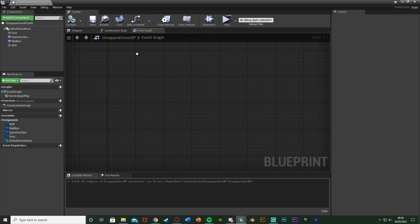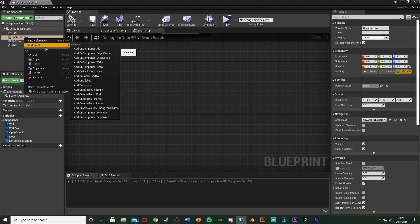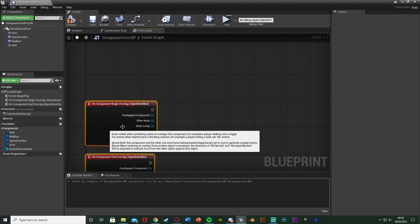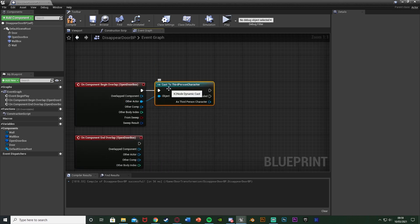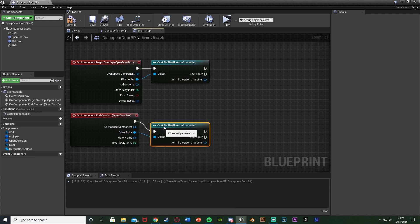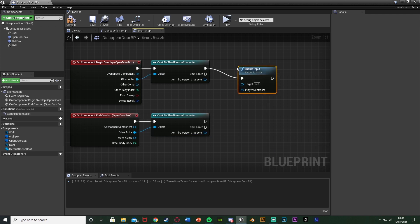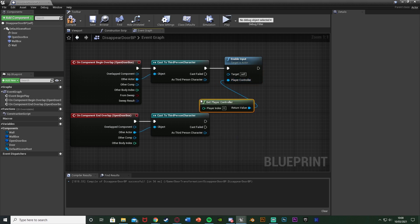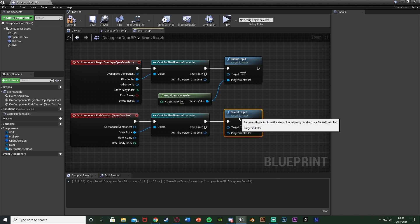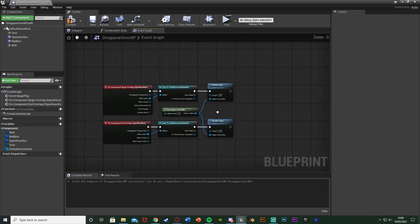Now let's set up opening the door. I'll right-click on the OpenDoorBox collision, Add Event → On Component Begin Overlap, and again Add Event → On Component End Overlap. Out of Other Actor, we cast to our character — the Third Person Character — so only the player can trigger it, not an AI. After the cast, off Begin Overlap we Enable Input targeting Self with Get Player Controller, and off End Overlap we Disable Input.